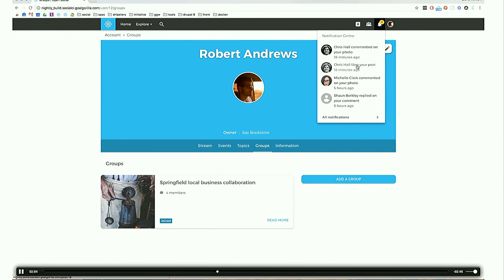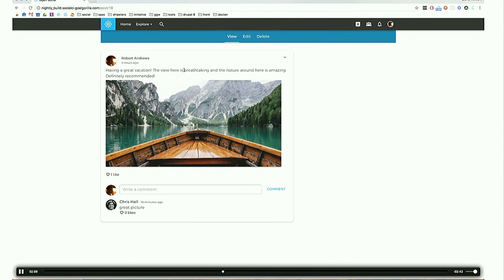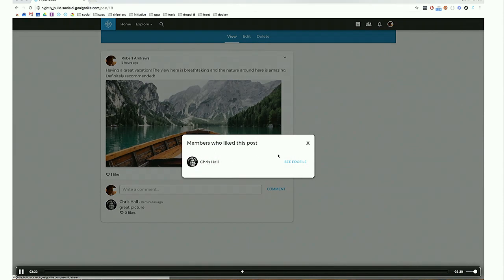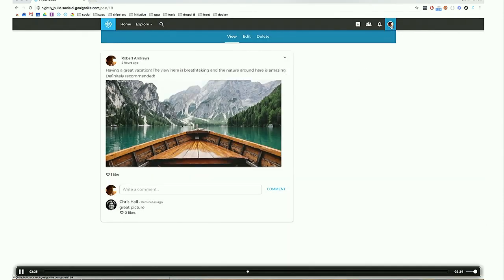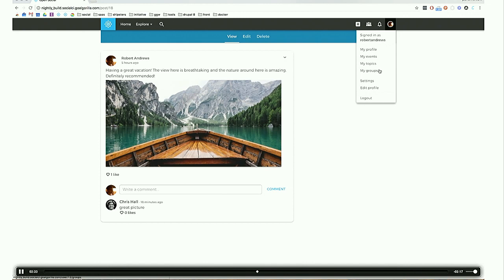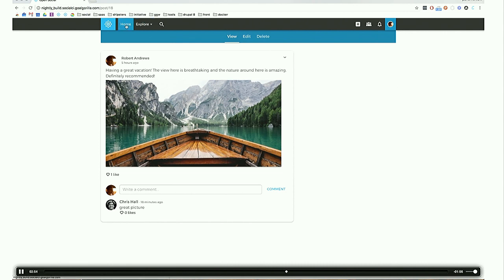If you click on a notification — in this case someone liked my post about my holiday — you can see the like at the top left, and clicking on it shows 'Chris Hall liked my post.' Pretty cool. Next to the notification center is the personal settings menu with overviews: you can go to your profile, see your events (ones you created or enrolled in), topics you created, groups you're part of. Settings is for editing your Drupal profile, and of course you can also log out there.